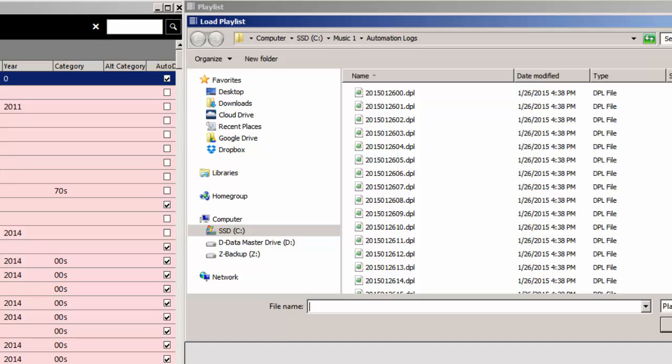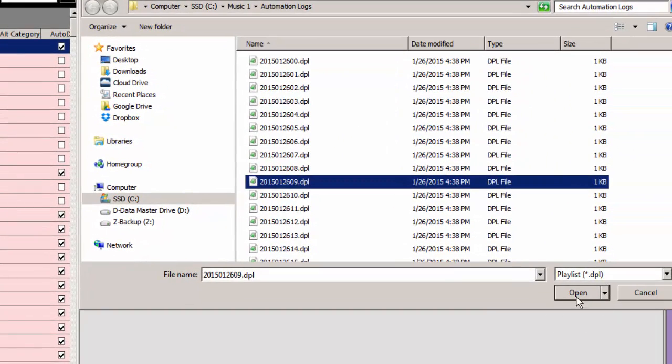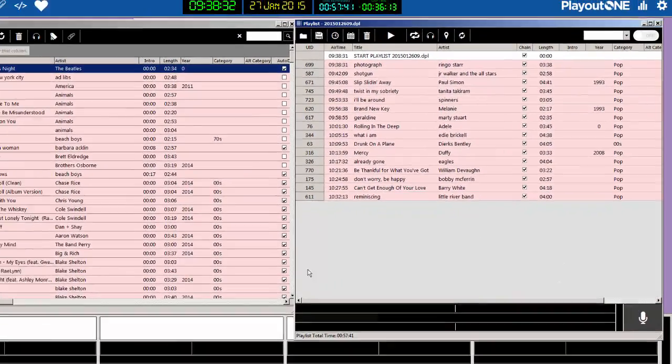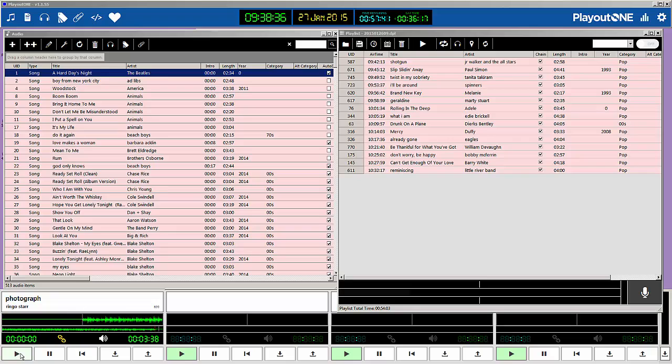hour for me, so I'm going to select the 9 a.m. hour, which is right there, and click Open, and there we go. We're ready to go, and we can click the little Start button in the lower left-hand corner.